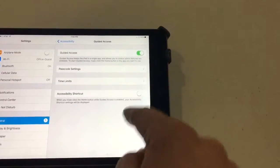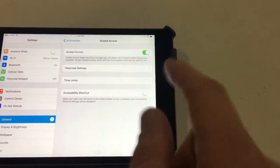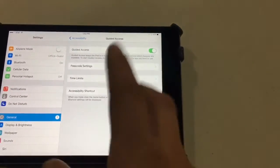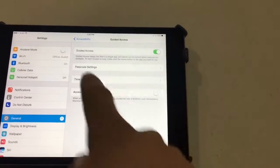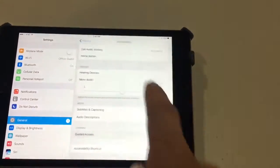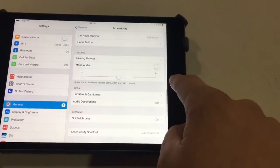This is something that you can have settings displayed whenever you triple-click the button, but instead triple-clicking the button brings you to Guided Access. Let me show you how to use it.